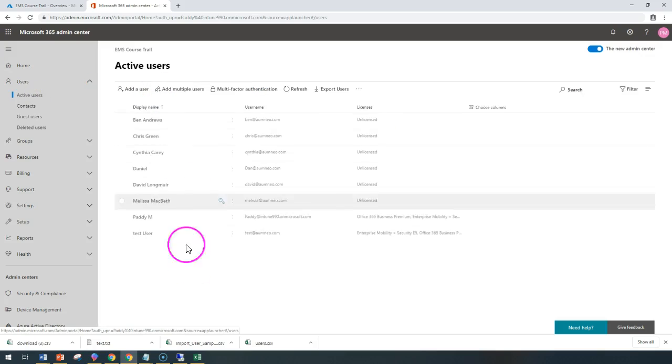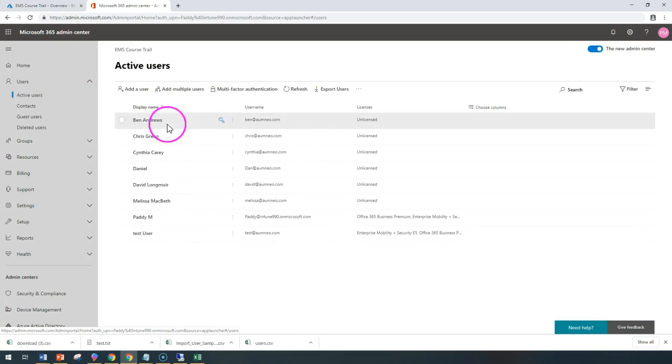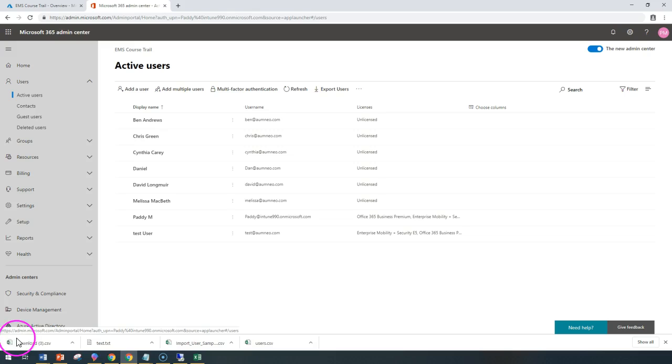Let's verify from the active users. So you can see here, all those six users got created, including our Daniel or Dan account, which is also created without unlicensed. In fact, we have not assigned the licenses. That concludes how to create bulk users. Thank you for watching this.